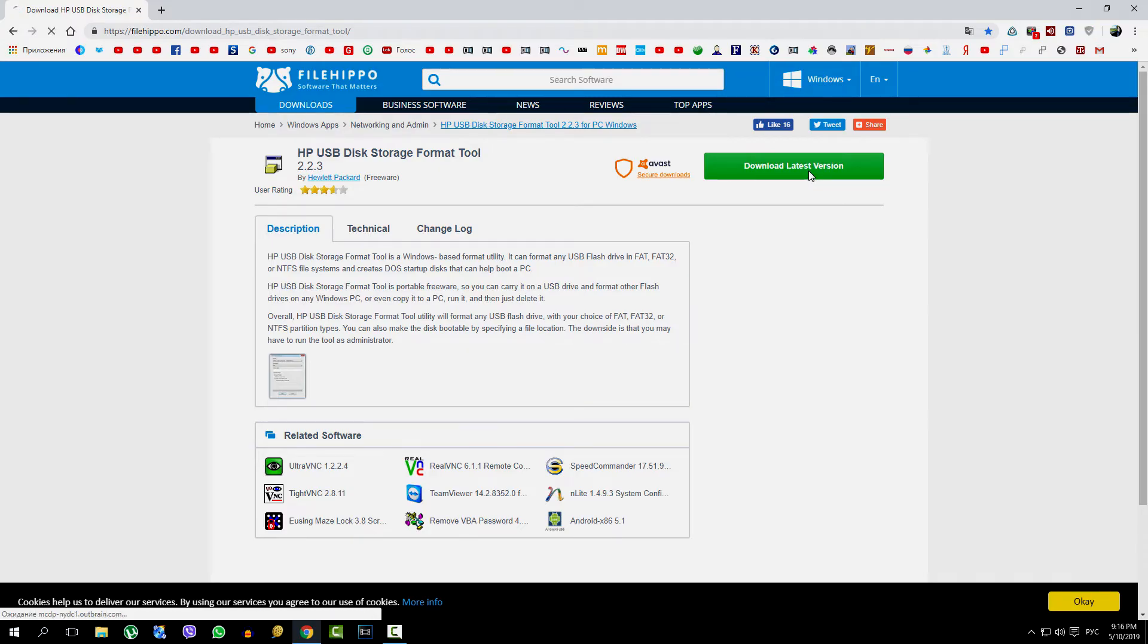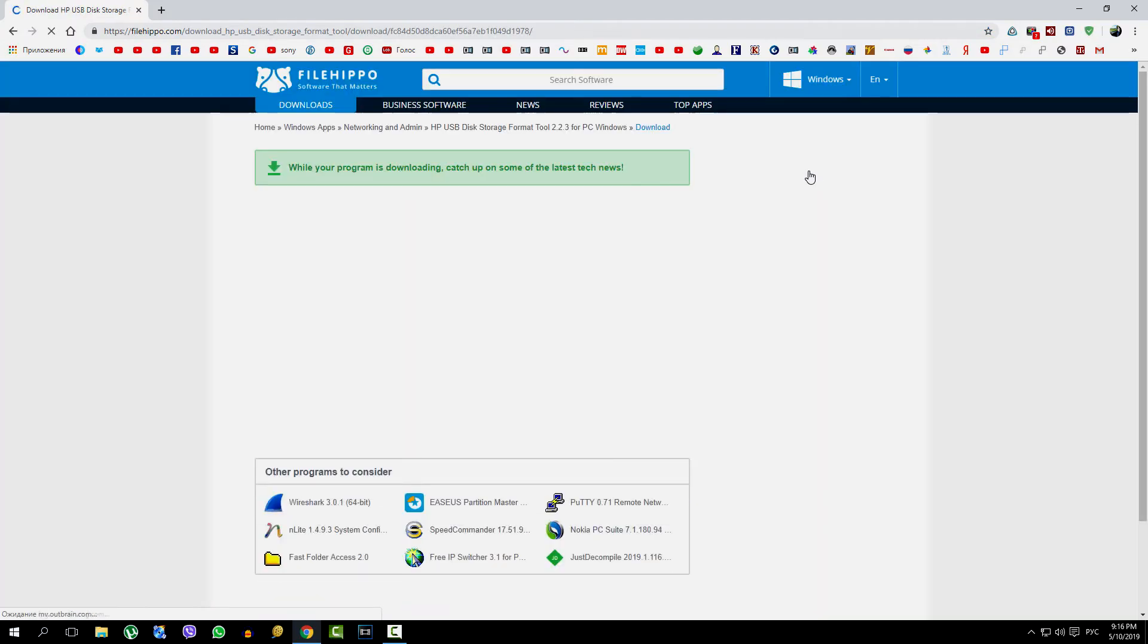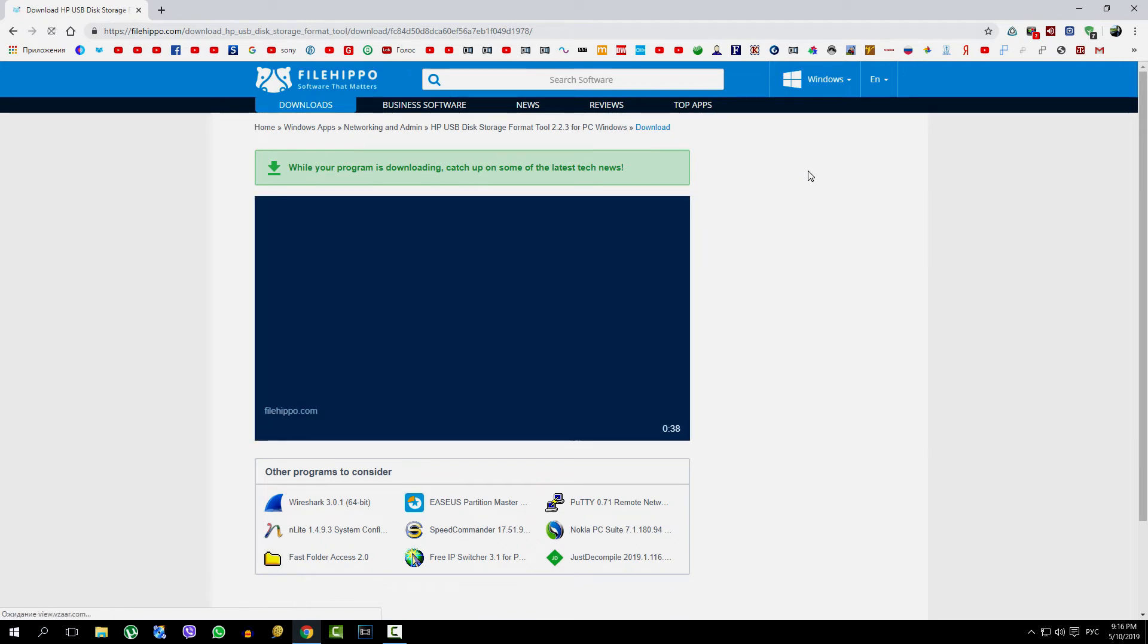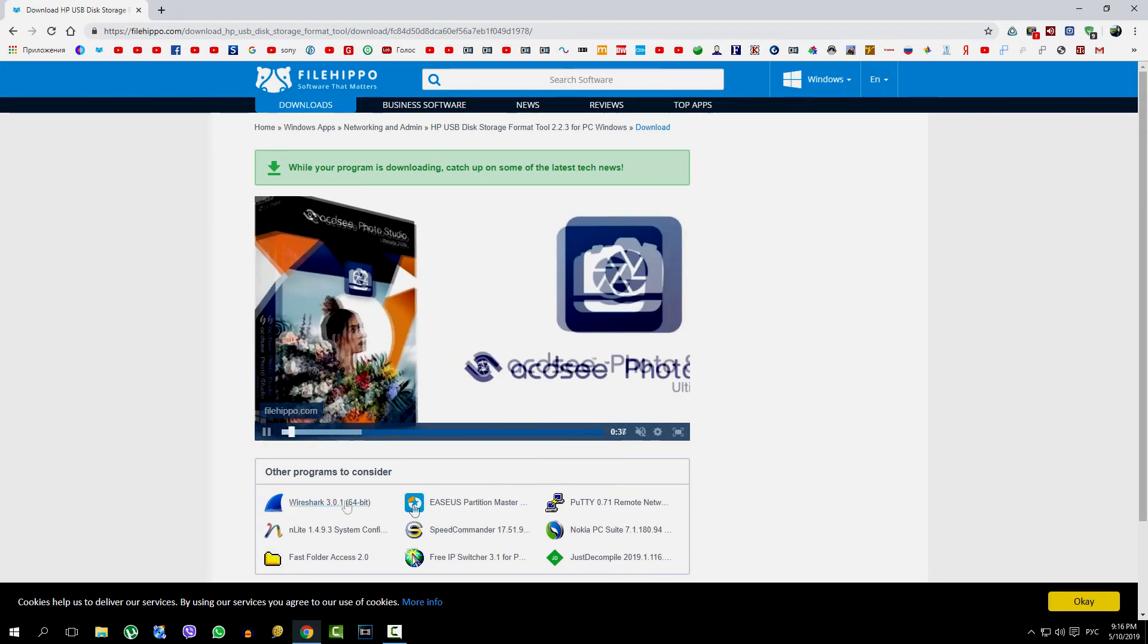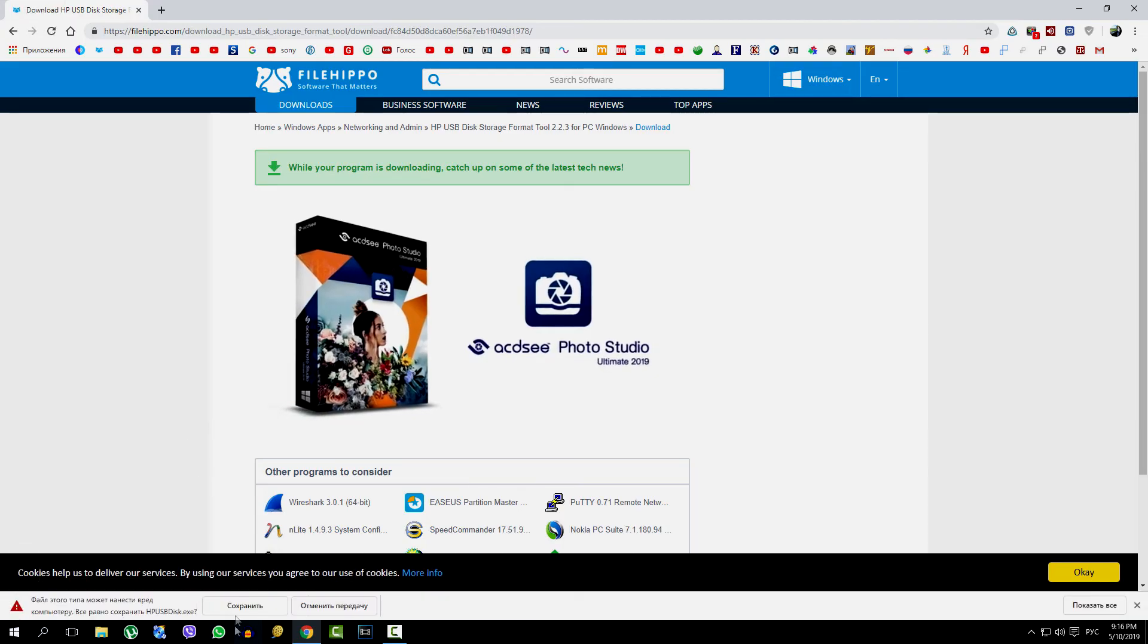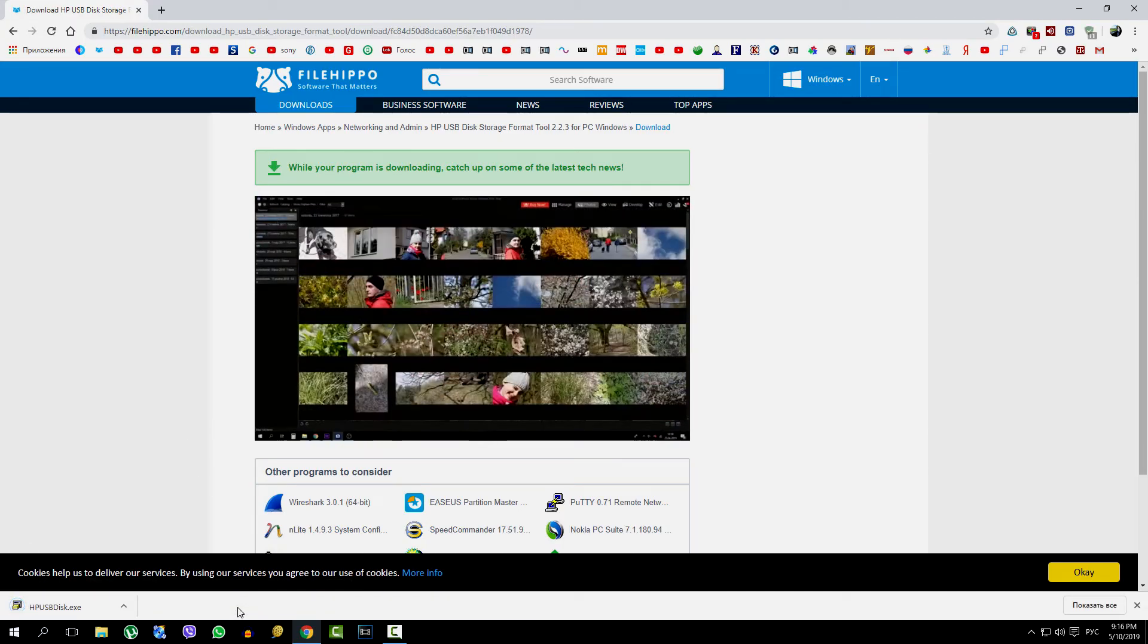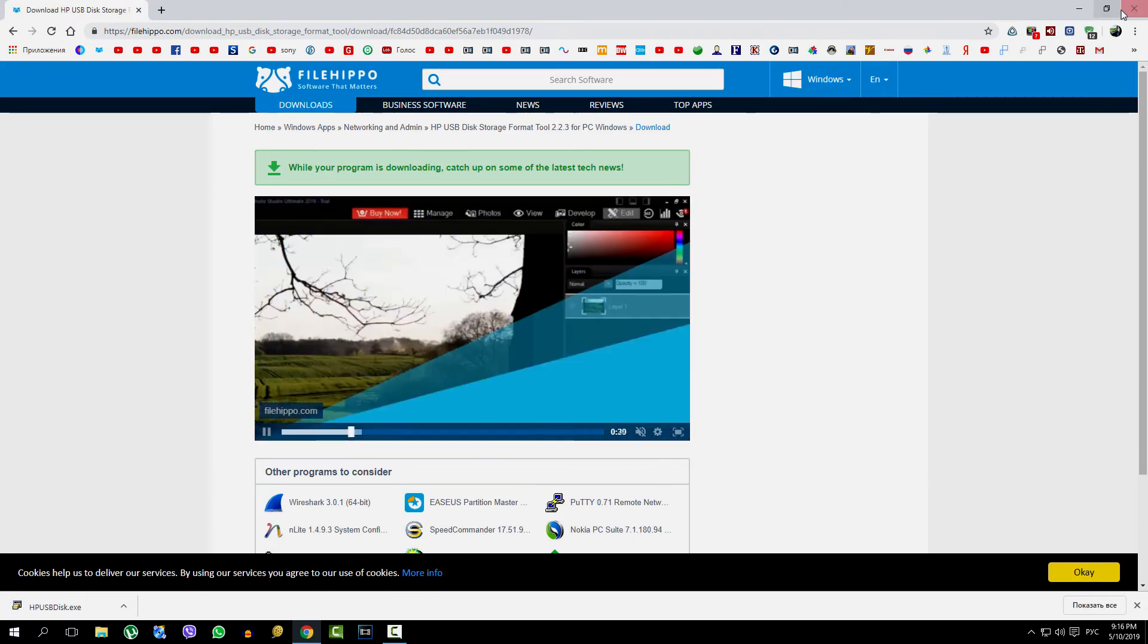You can read about it yourself, and we click and download. This application is in free distribution. It is simple, easy to use, and does not require installation at all. The program has been loaded.